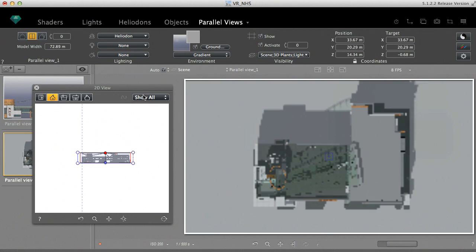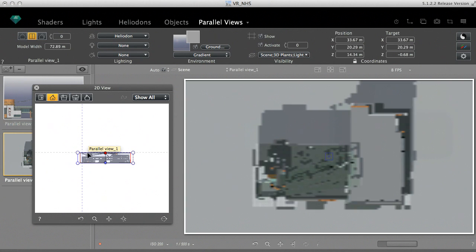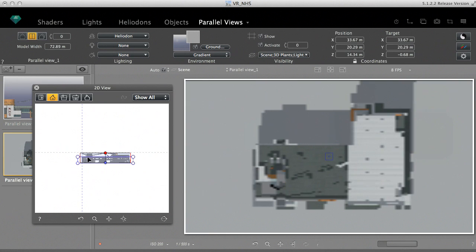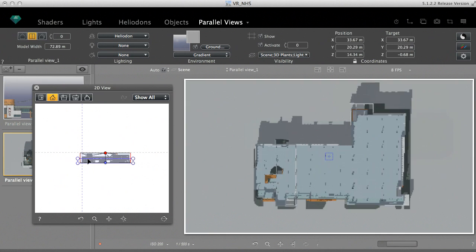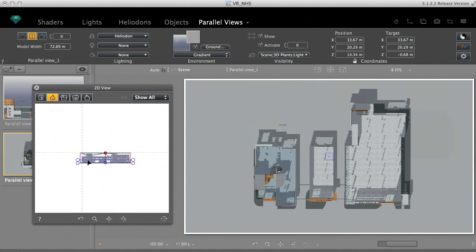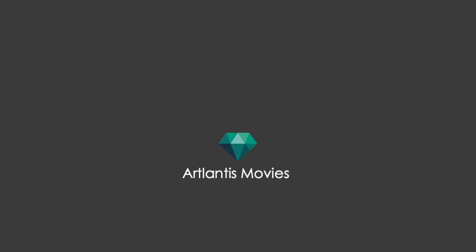The clipping box can also be animated by making the cutting plane move during a sequence. In addition to the effects you can achieve, your presentations will become even more dynamic, realistic, and informative. Thank you.